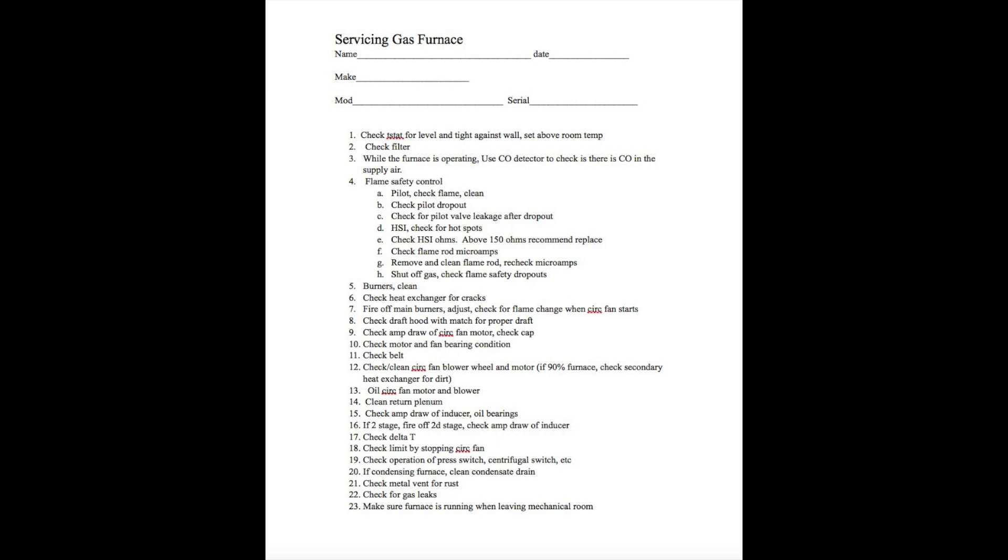If it's got a metal vent, that would be an 80% furnace. Check it for rust. Hit it with a screwdriver. Take a screwdriver tip and pretty aggressively hit especially the bottom of the pipe. If you punch through it, obviously it's got a problem.